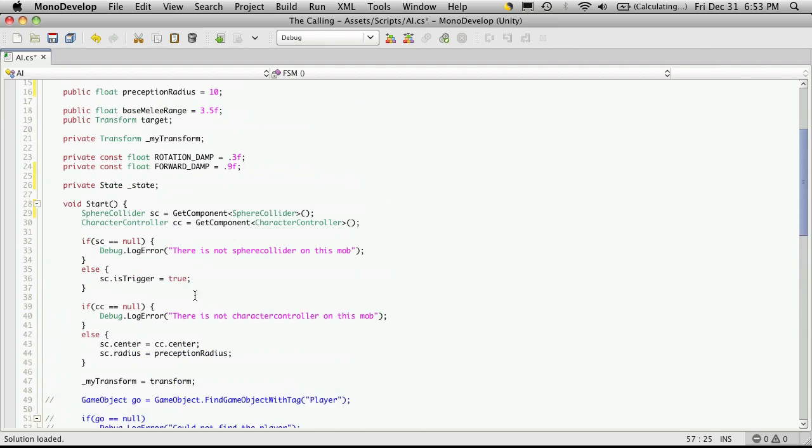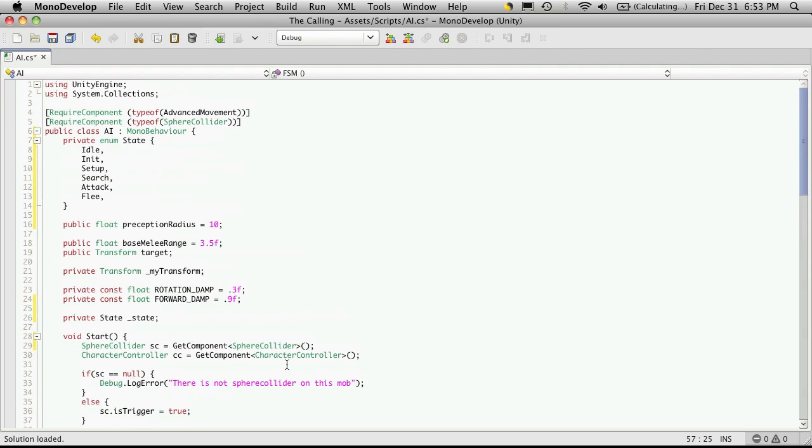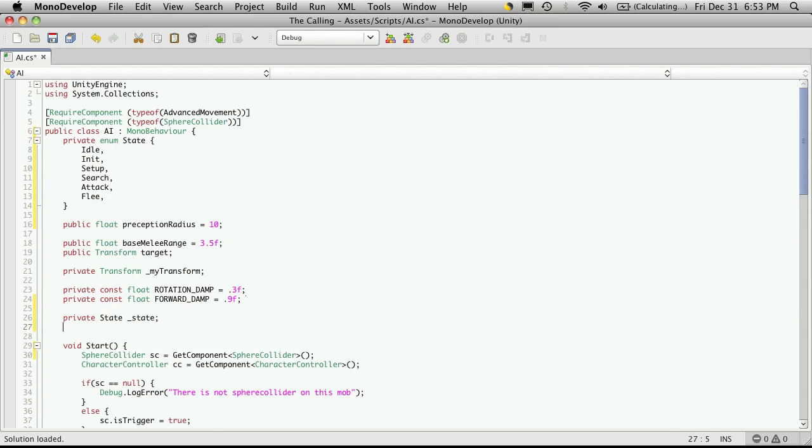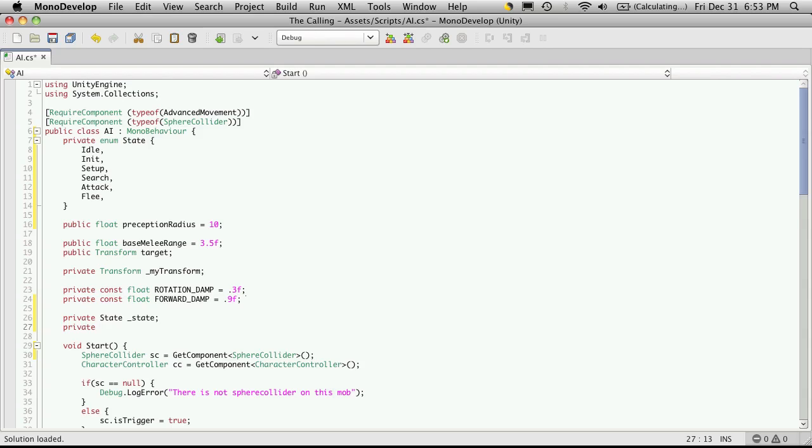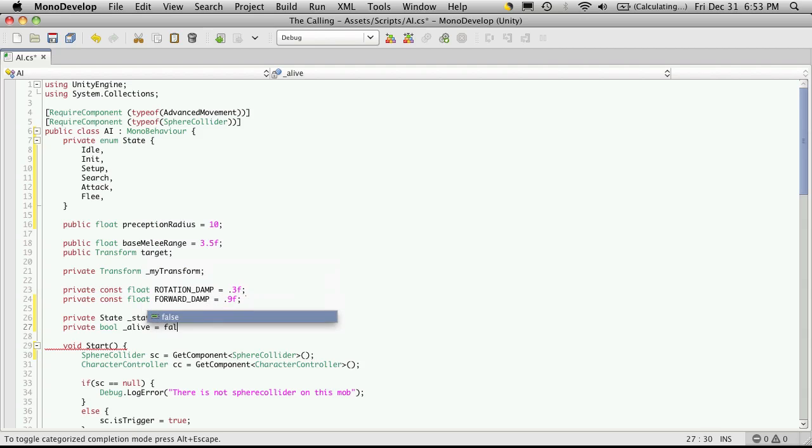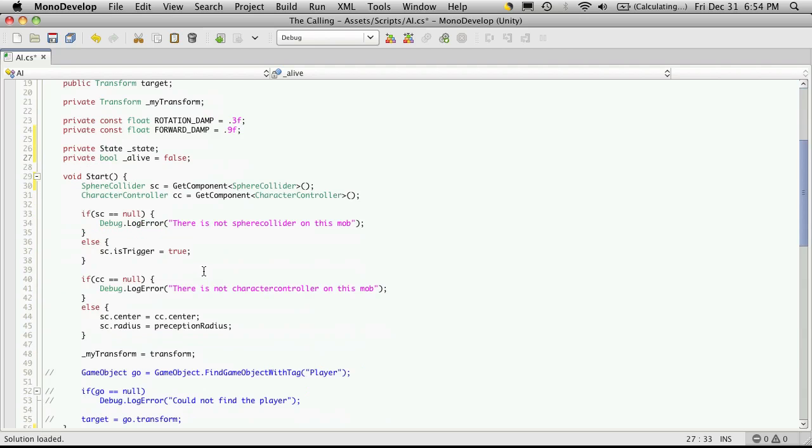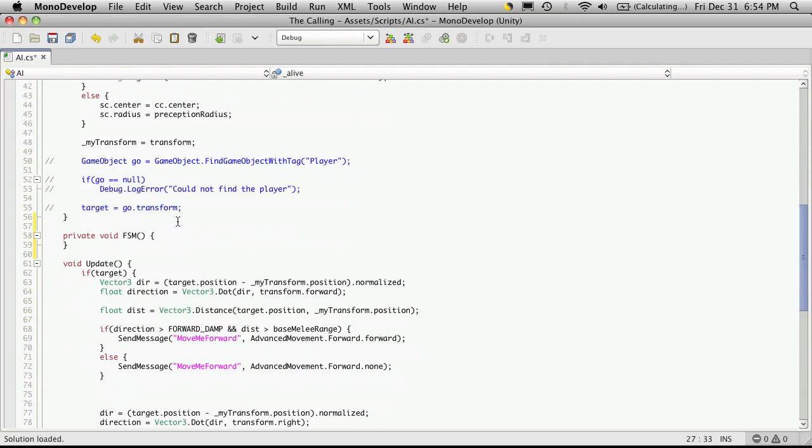So let's actually make a private bool and I'm just going to call it alive. And I'm going to start it off equaling false. And I'm just going to stick it up here for now, the false part.